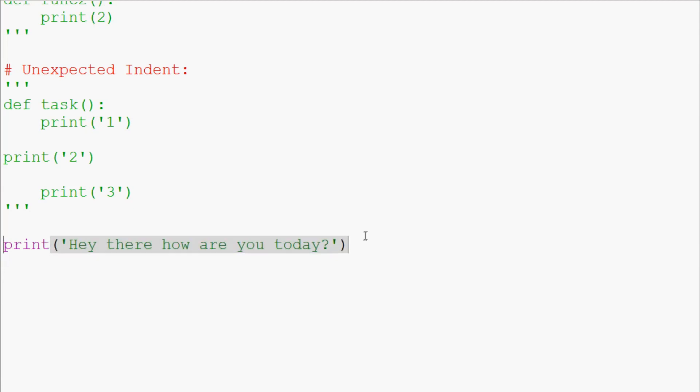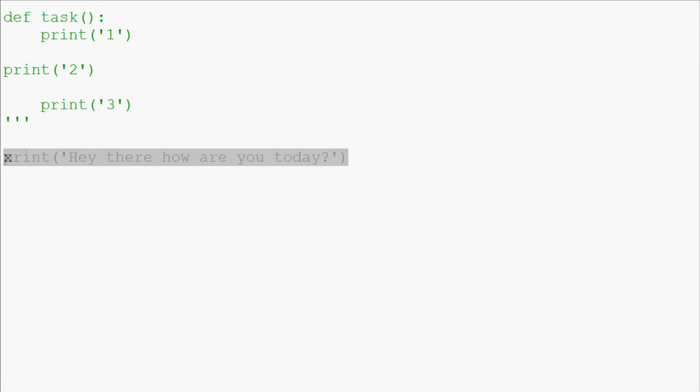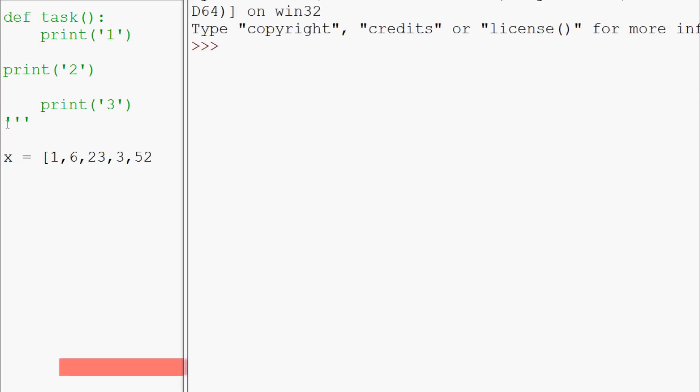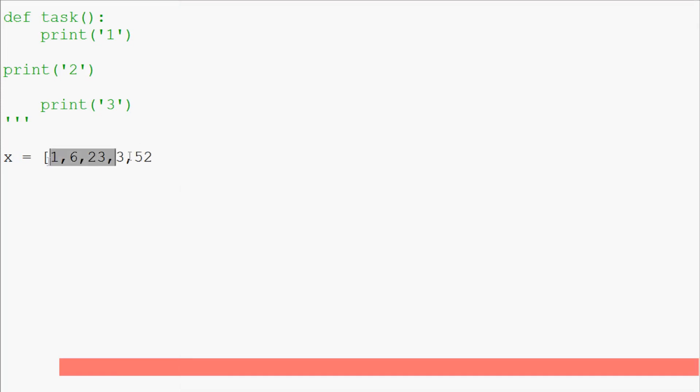That's your EOL and EOF. Another popular one: let's say you make a list, you know, x equals and then one like that. You go to run it, again unexpected EOF while parsing. Basically end of file - there is no end to this list, we've never closed it off.